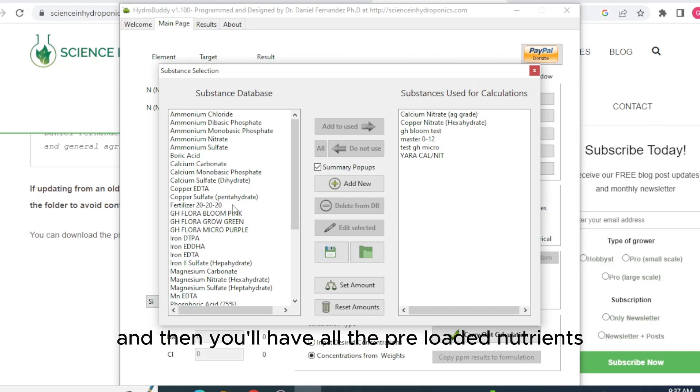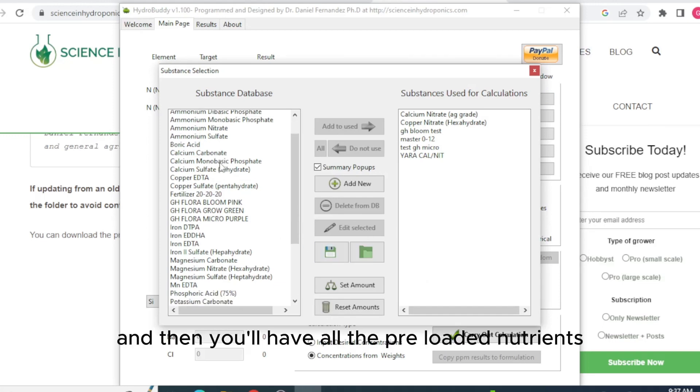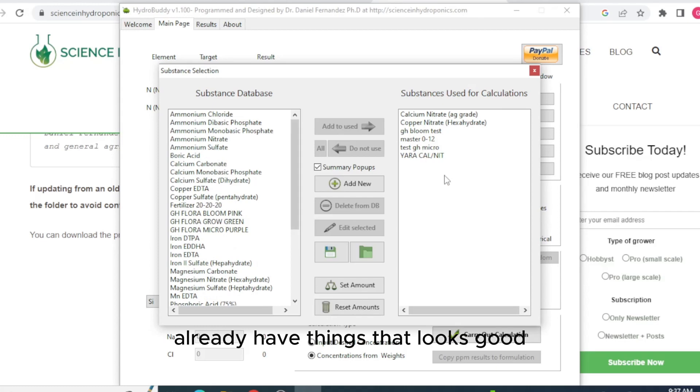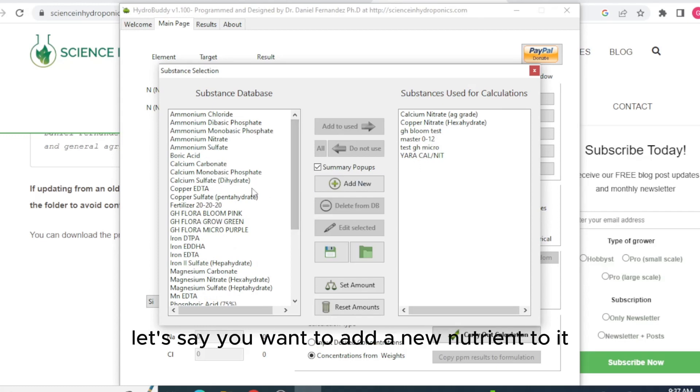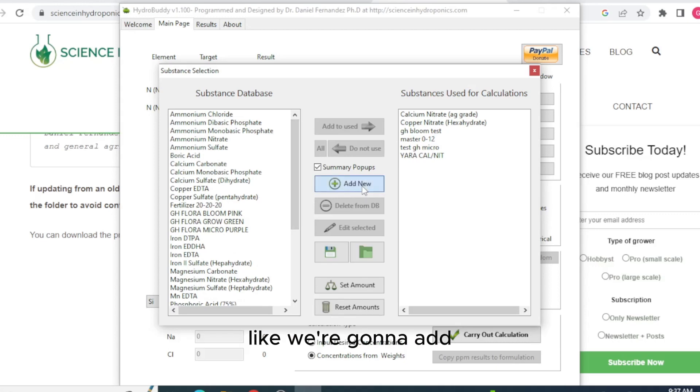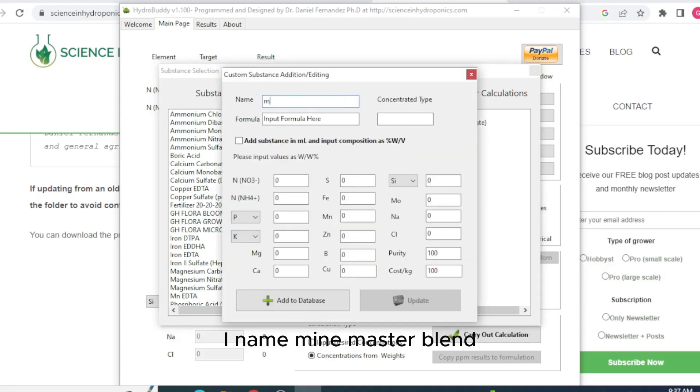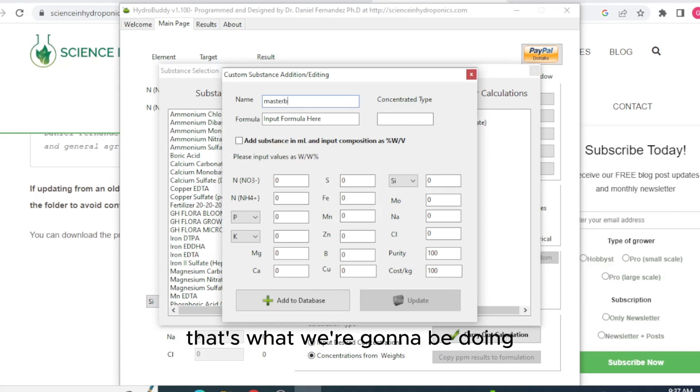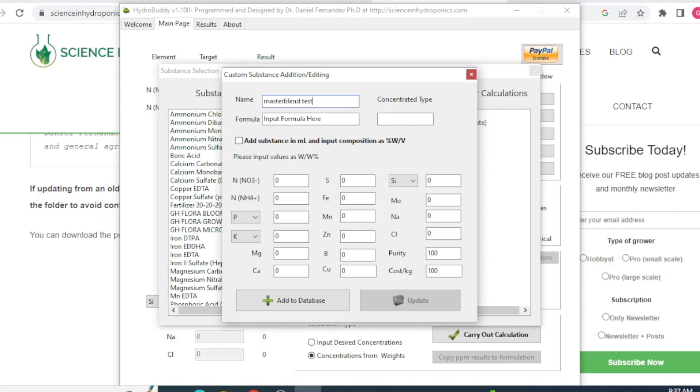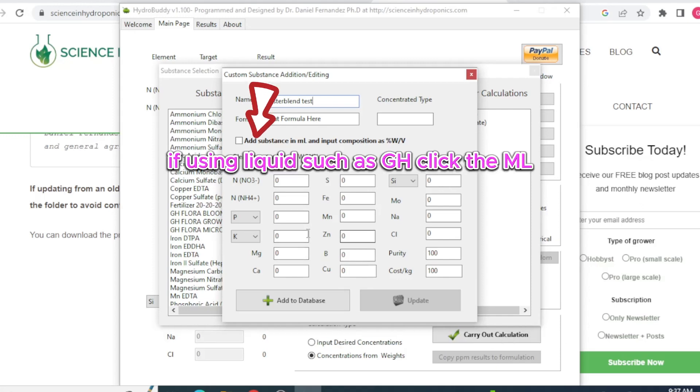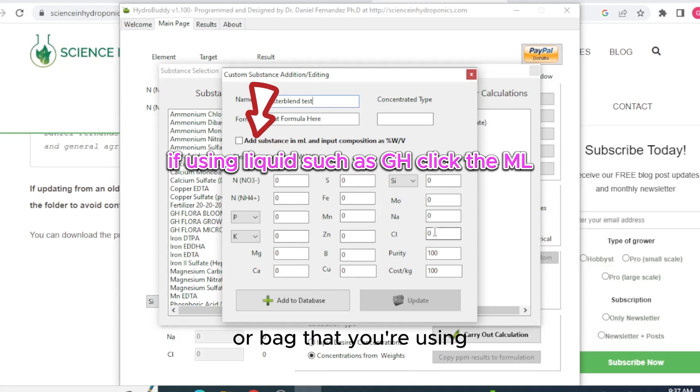And then you'll have all the preloaded nutrients or stuff you've added and already have things up. Let's go ahead and we'll just leave all that in there. Let's say you want to add a new nutrient to it. You can name it whatever you want. I'm going to name mine MasterBlend because that's what we're going to be doing. We'll just call it MasterBlend Test. And then you'll have to input all your nutrients, whatever's on the back of the bottle or bag that you're using.